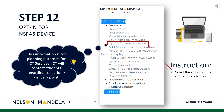Select opt-in for NSFAST device should you wish to obtain a laptop to assist with your tertiary learning experience. Should you wish to refrain from opting for a device, please skip this step. Kindly note, this step in the registration process is not directly related to Faculty Administration's portfolio. Our ICT Services Department will get in touch with students directly regarding collection of your device.